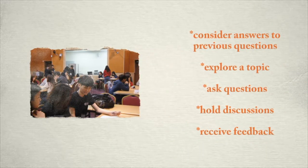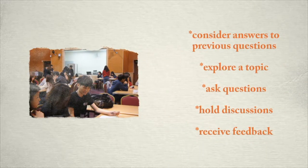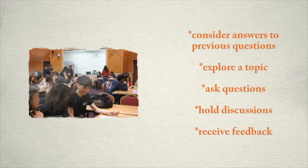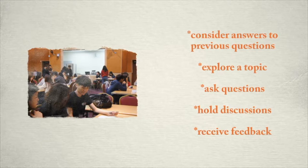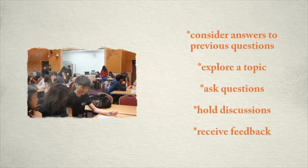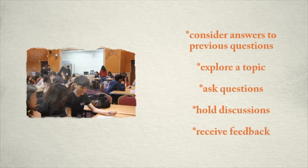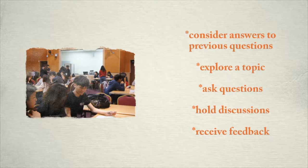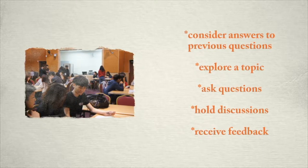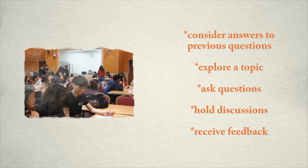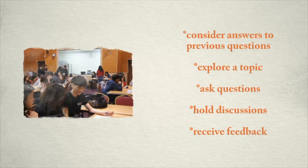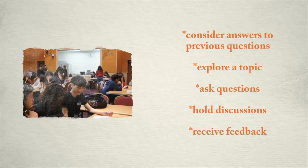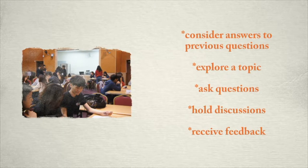Taking into consideration the answers to both of the previous questions, you will need to construct a learning experience that allows students to explore topics, ask questions, hold discussions, and receive feedback on their learning. But the focus of this module is not necessarily about how to construct those experiences.